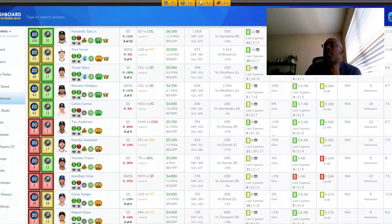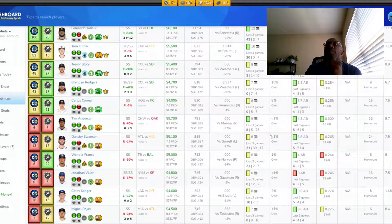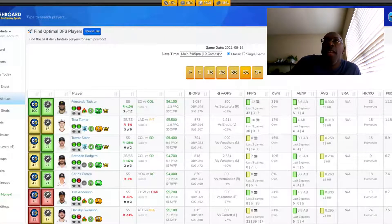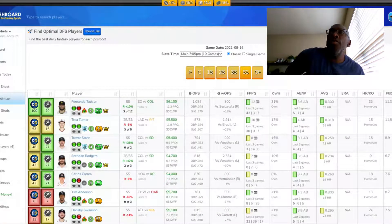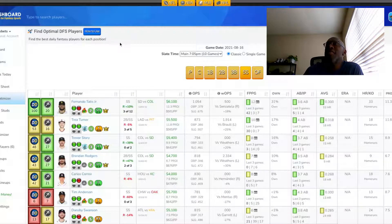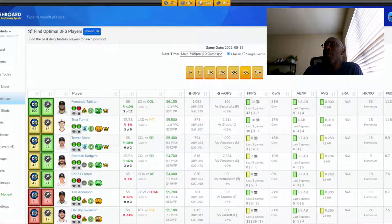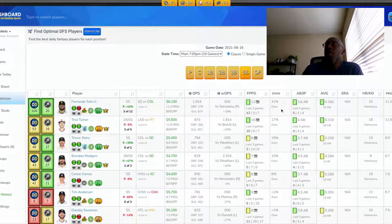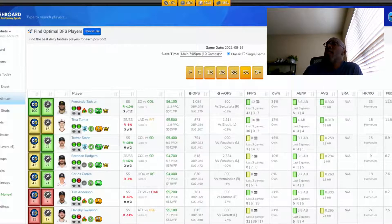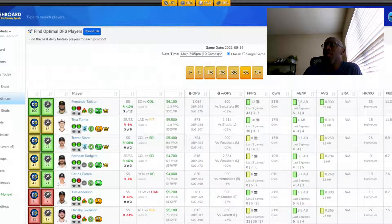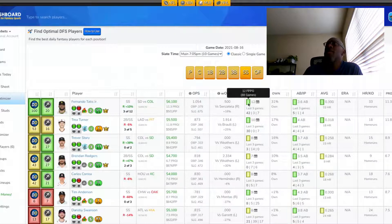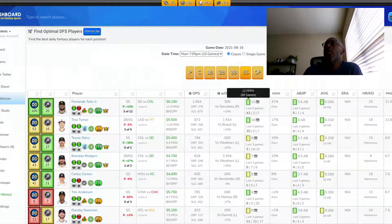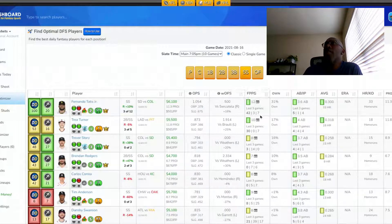At shortstop, we're looking at Fernando Tatis Jr. Tatis Jr., second game back off of injury, his first game back, he crushed it, two home runs. He had 42 fantasy points. His projection tonight is 11.3, 33 homers on the season, batting 300. He's getting around 3.6 at bats per game. He's averaging 12 fantasy points over 88 games.